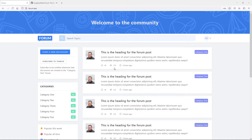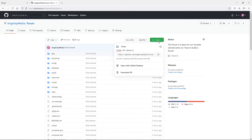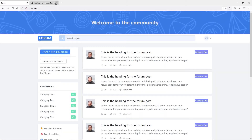Hi everyone, trust you all are doing well and welcome back to another series where we learn how to build a forum with Laravel. I've already created a starter or base template for us to work from, and that will be available on our GitHub at Angel J Media slash forum. I'll provide the link in the description — you can clone it or download the zip file. There are a couple of things you need to do to install it, because it requires icons and I made use of the Blade UI Kit icons, which we'll get to shortly.